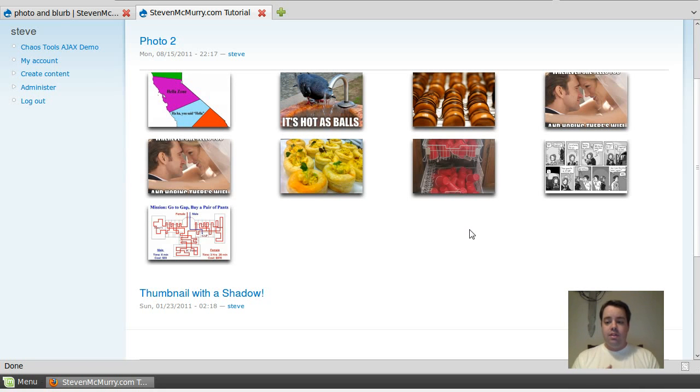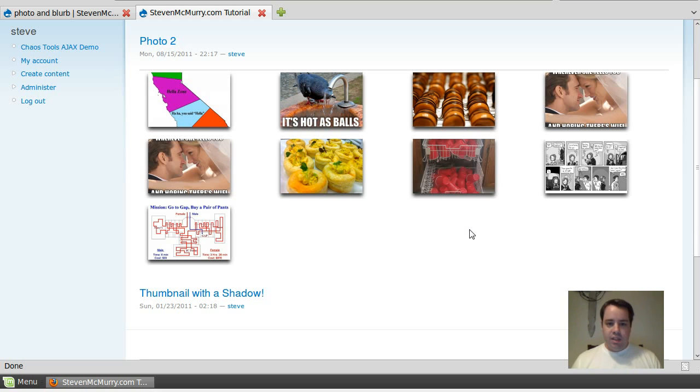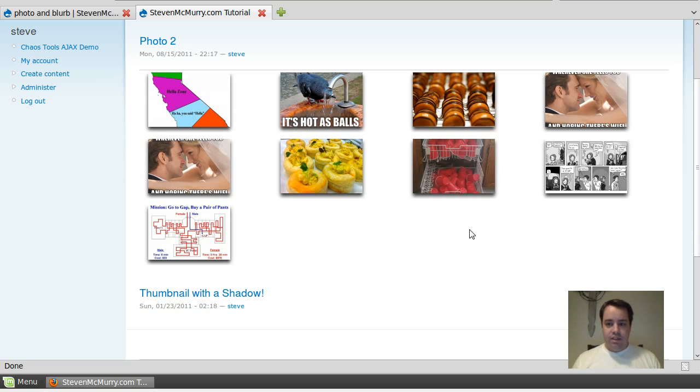Okay, I'm here to show you tonight about some slideshows using Views. Views is a great tool to basically run queries and pull back your data however you want and stylize it and all that kind of fun stuff.